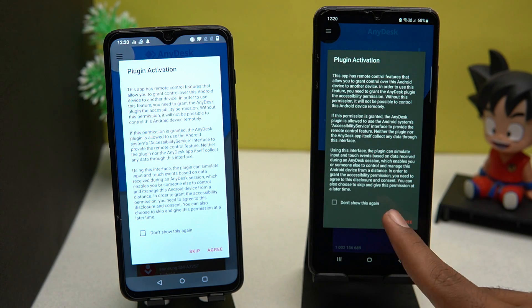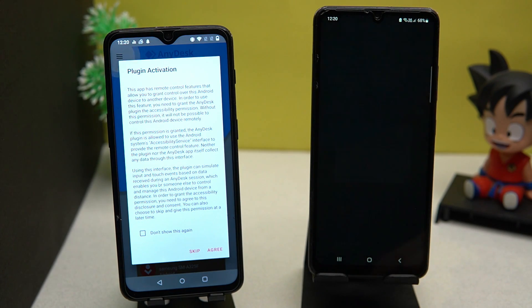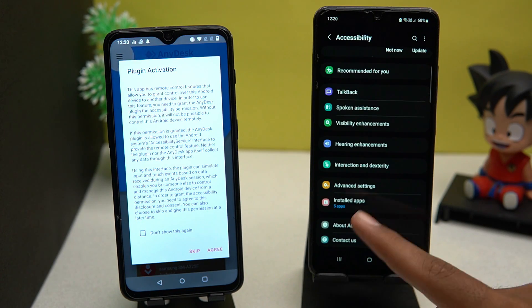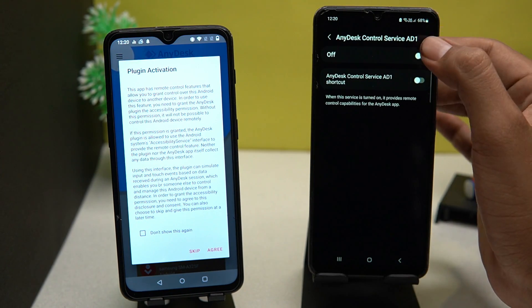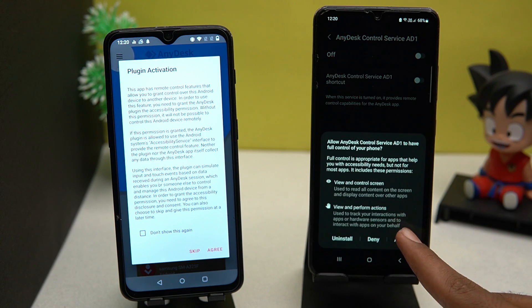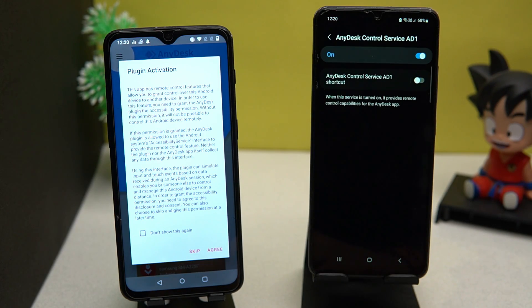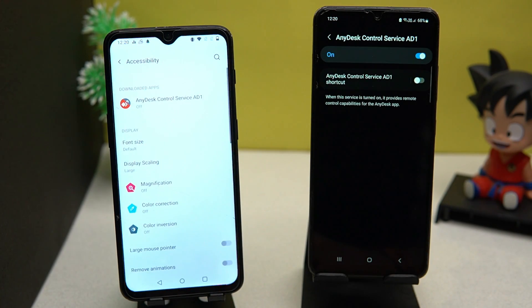Now set up the plugin activation and turn on the Nadesk control service. You have to do the same thing on the second smartphone.